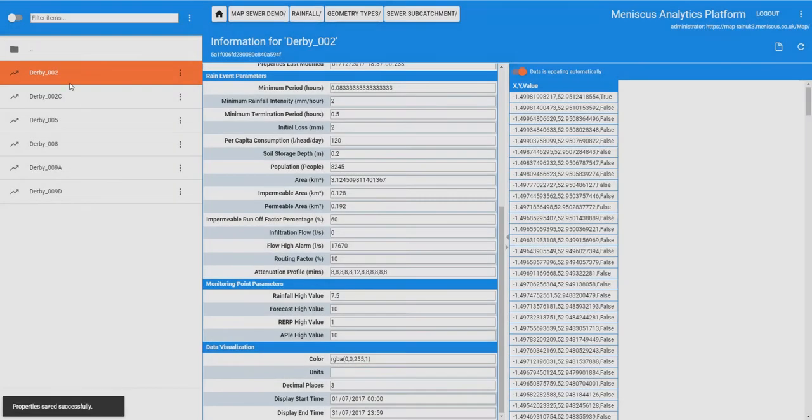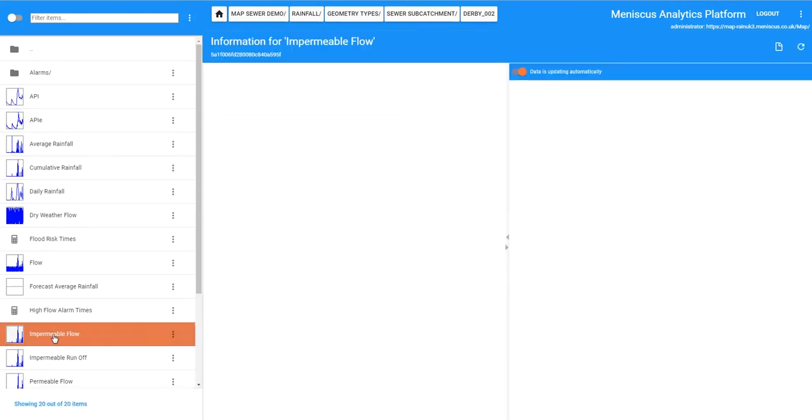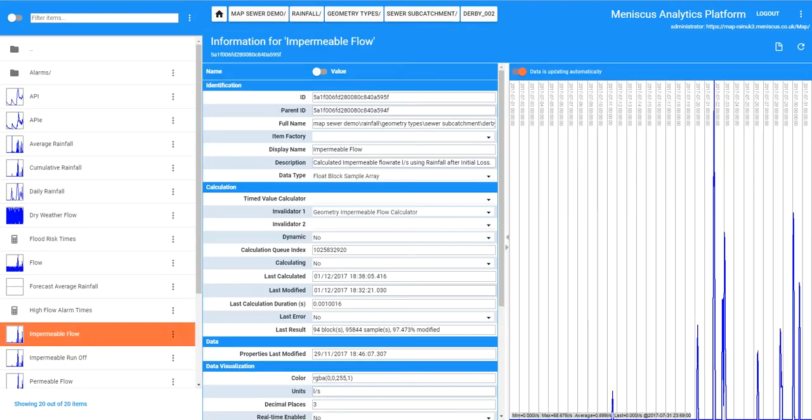So if we go back into this now we have got a slightly more limited set of data and clicking on this impermeable flow we have got a maximum flow here of 58 litres a second. That is the maximum flow that we had under the conditions and the criteria that we have set within this subcatchment.